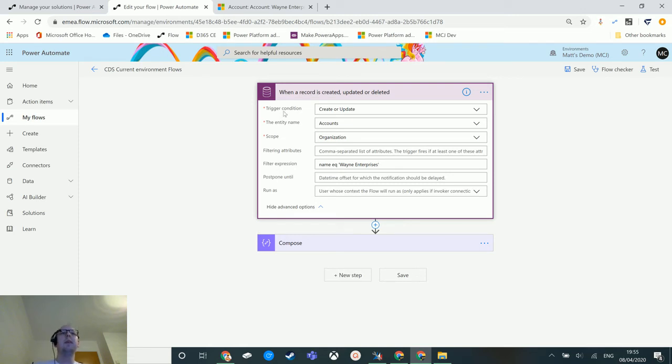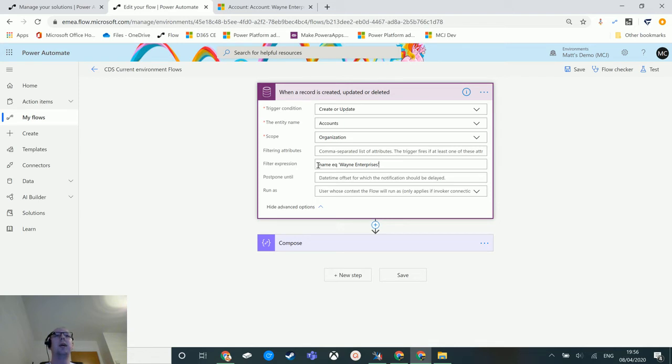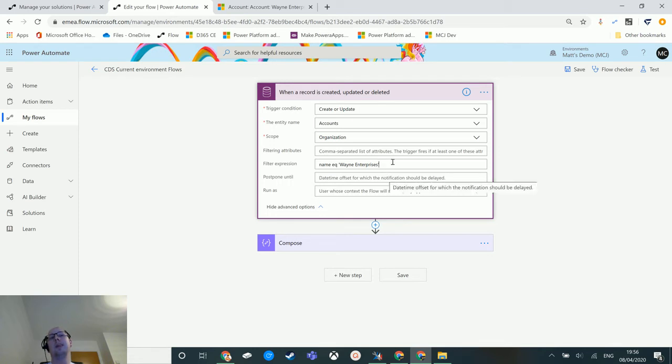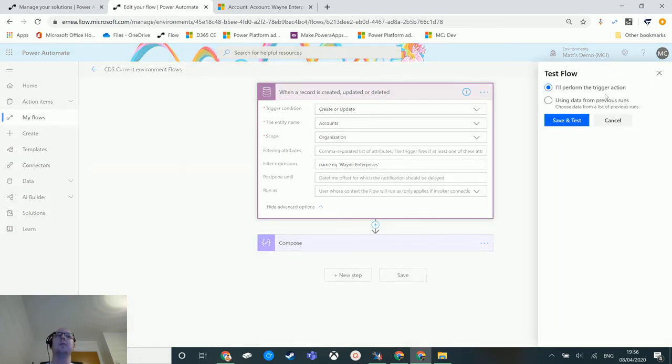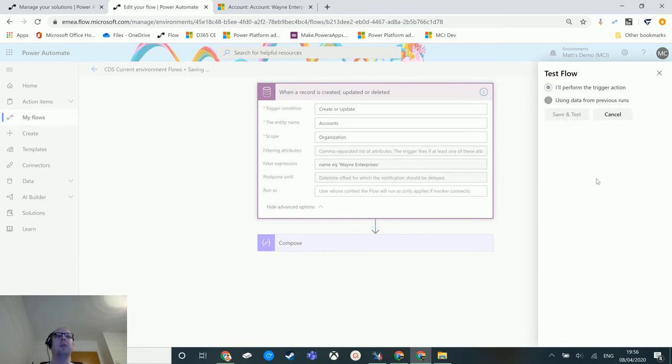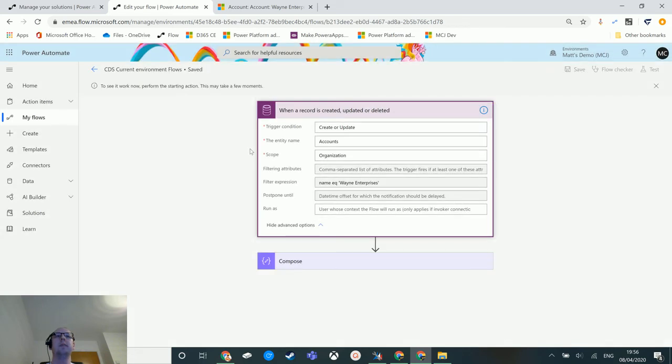So what this flow will do is if I create or update a record, if the name equals Wayne Enterprises it will run. If the name does not equal Wayne Enterprises it will not run. So let's test this out. I'll go to test, I'll perform the trigger action, and we'll just give that a second so it knows it's started.